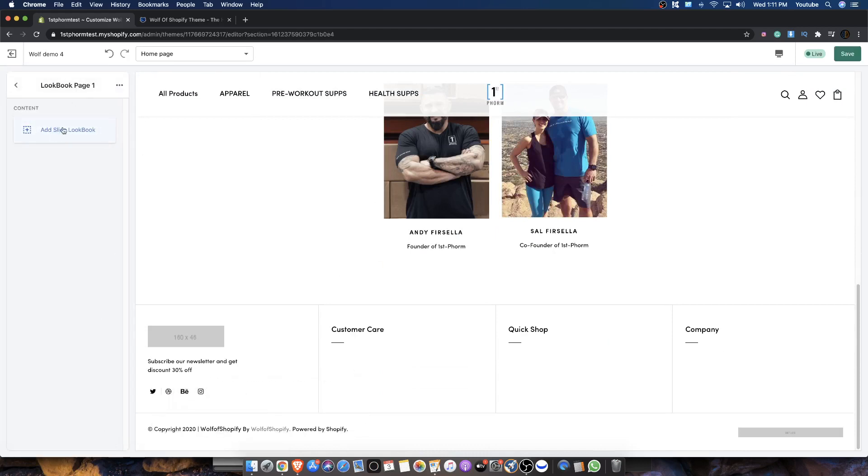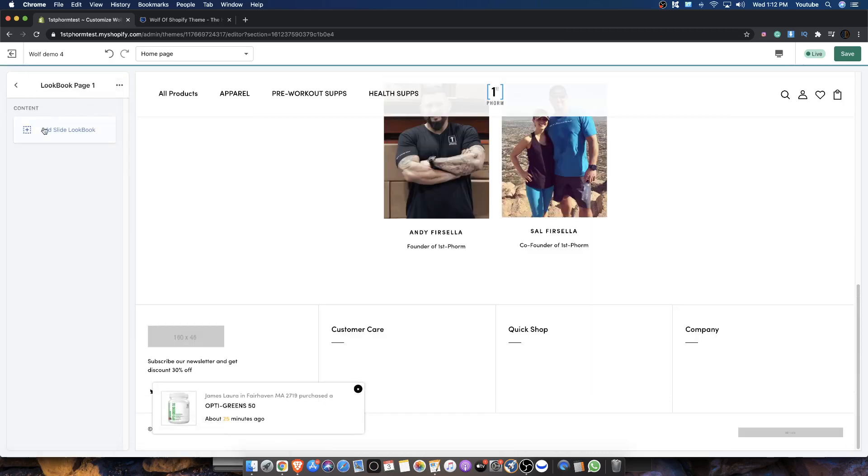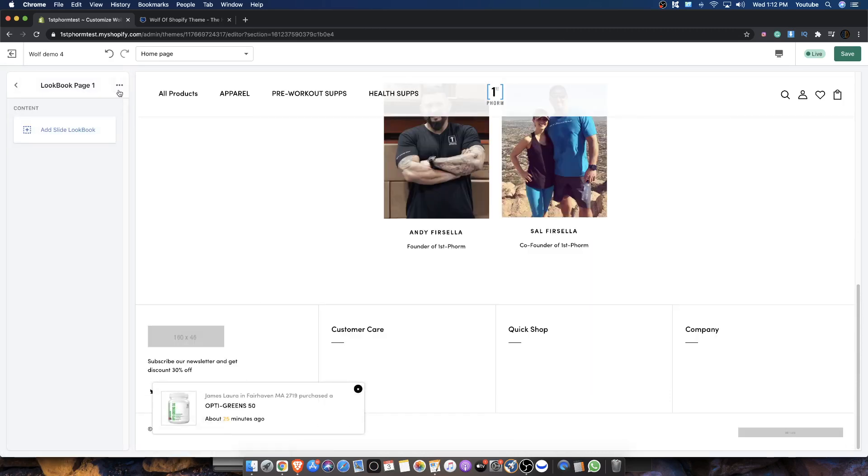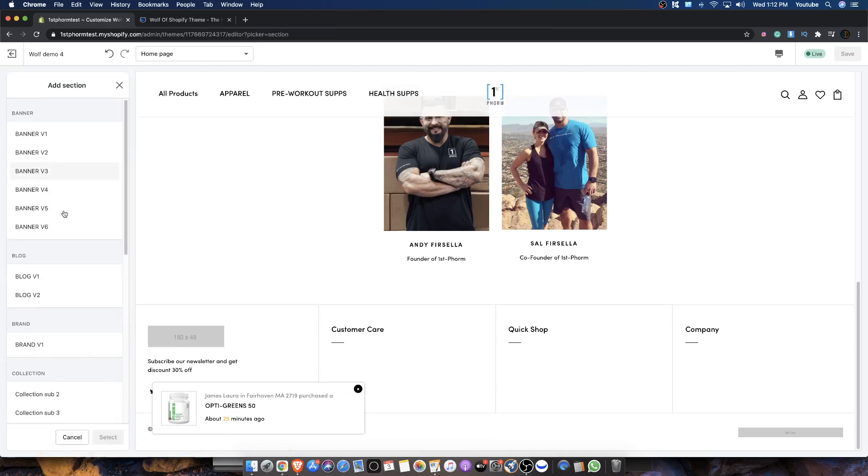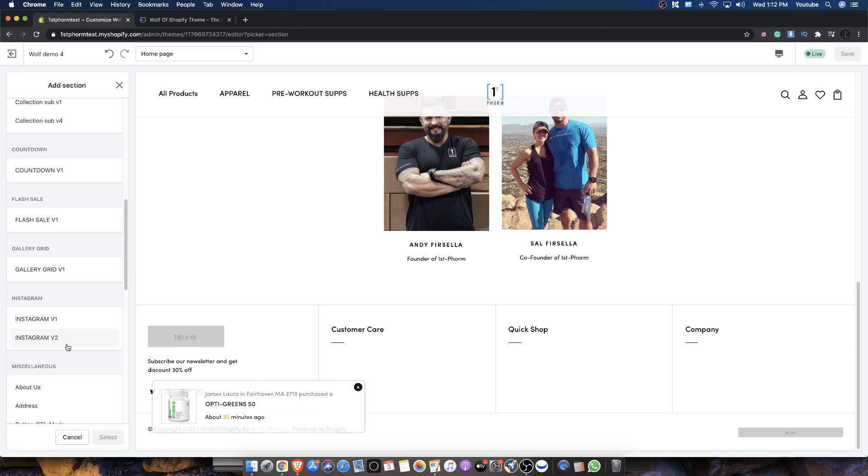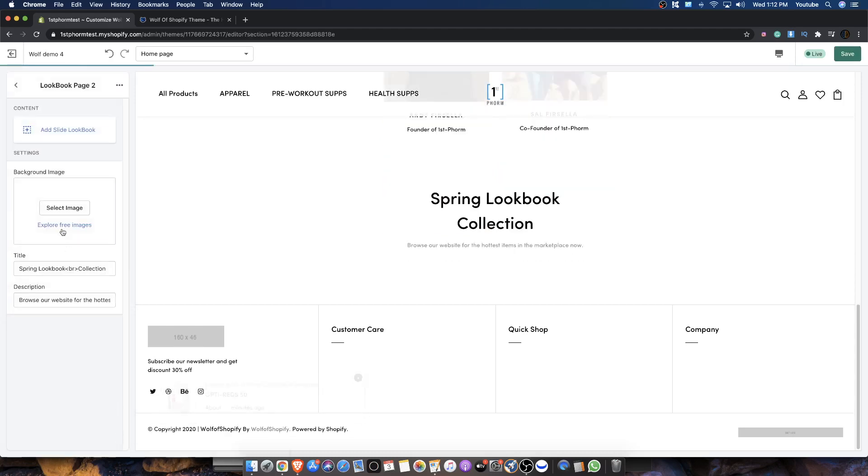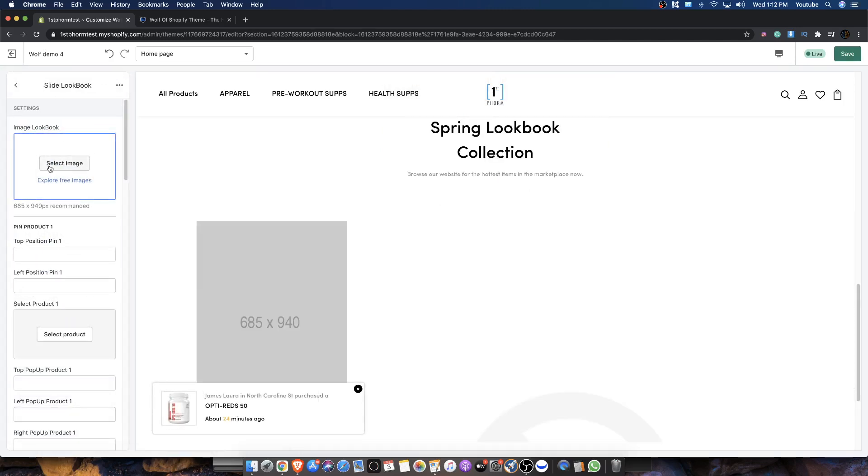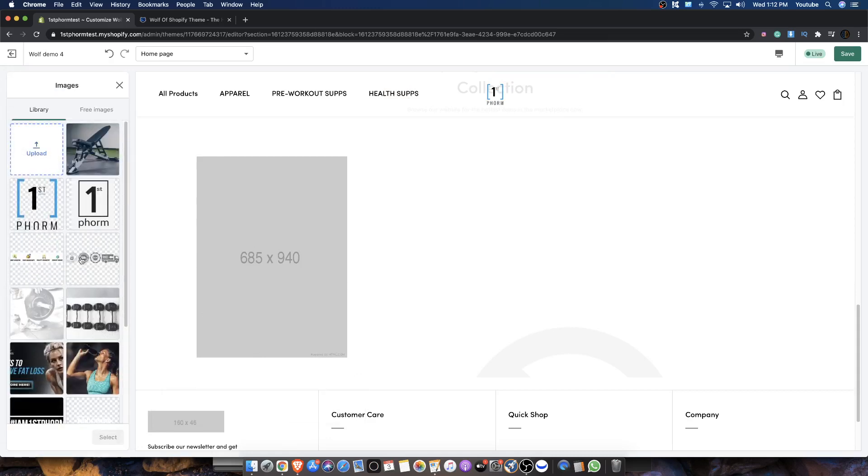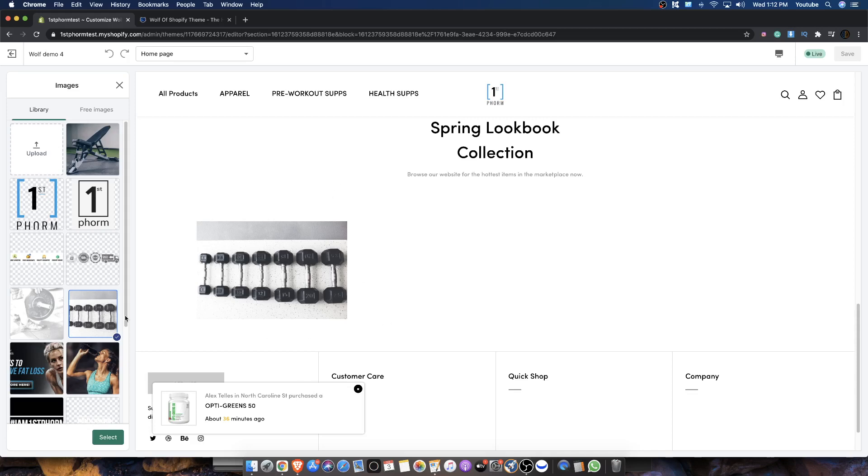So lookbook one is really made for large type image products. And I'll just show you kind of how it looks. So if I hit add slide here, you see how big the image is. For us, you guys saw it was supplements. It was a small type image. So lookbook one is not going to work for us. For me, lookbook two is going to work. So let me just delete lookbook one and let me go over here to add section and load more. And let's look for lookbook two. Let's hit add. And so I'm going to hit add slide lookbook. And you can see here the slide now is a little bit different. So it's like smaller and I'm going to hit select image.